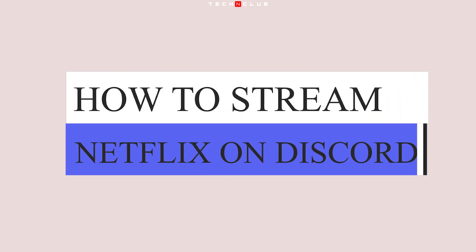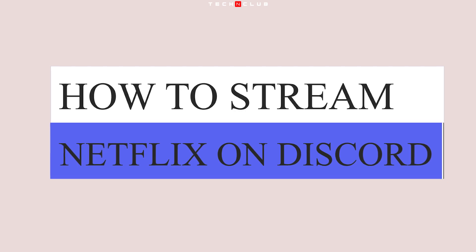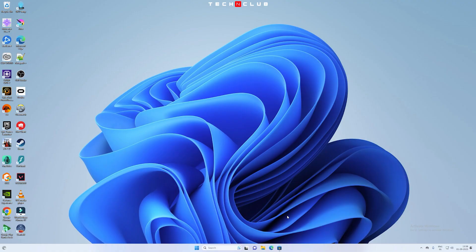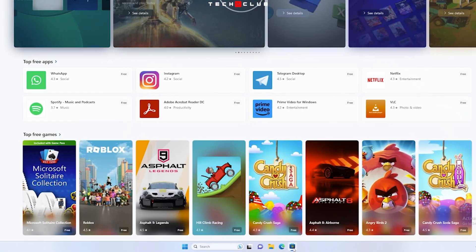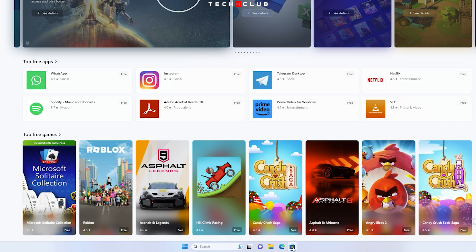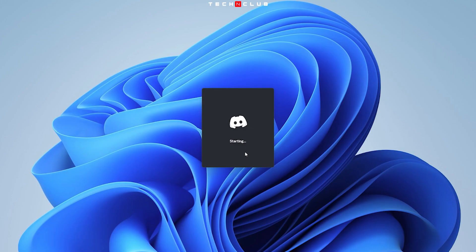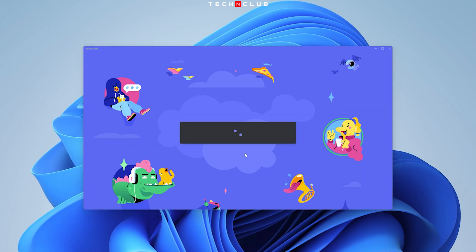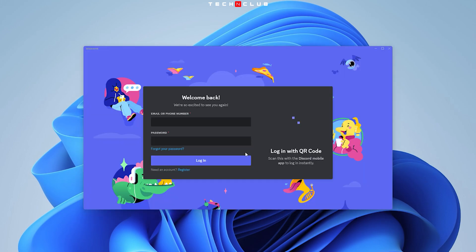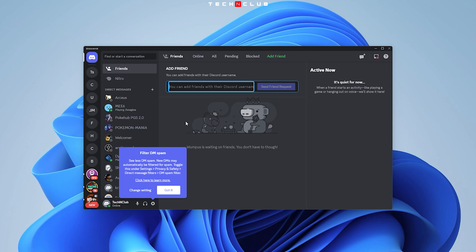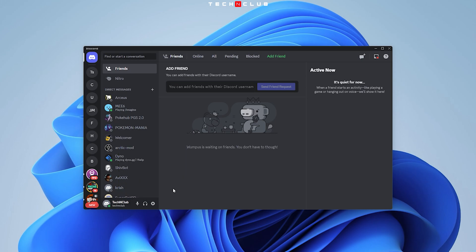How to stream Netflix on Discord. If you have not installed Discord app, then you can download it from Microsoft Store. Once you have downloaded the app, sign into your Discord account. You might face some problem of black screen while streaming.